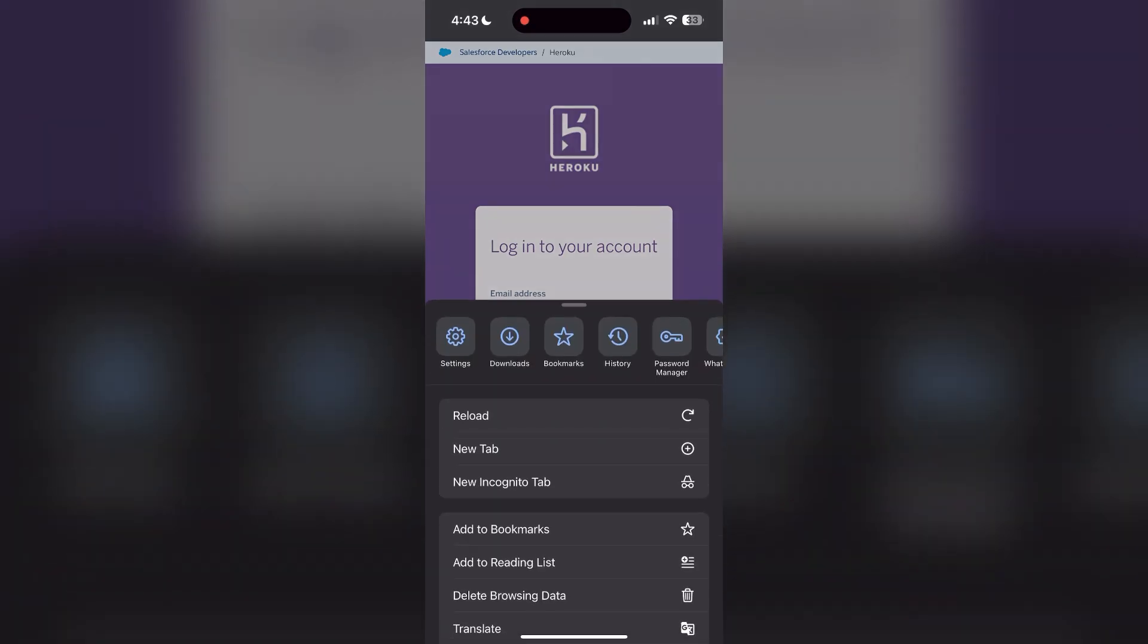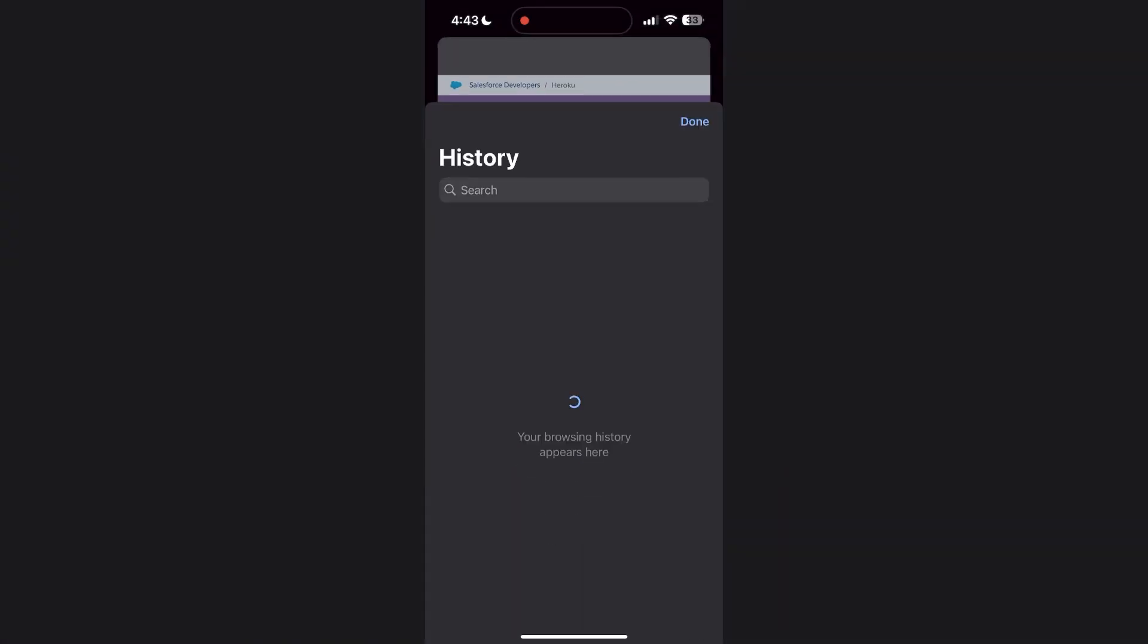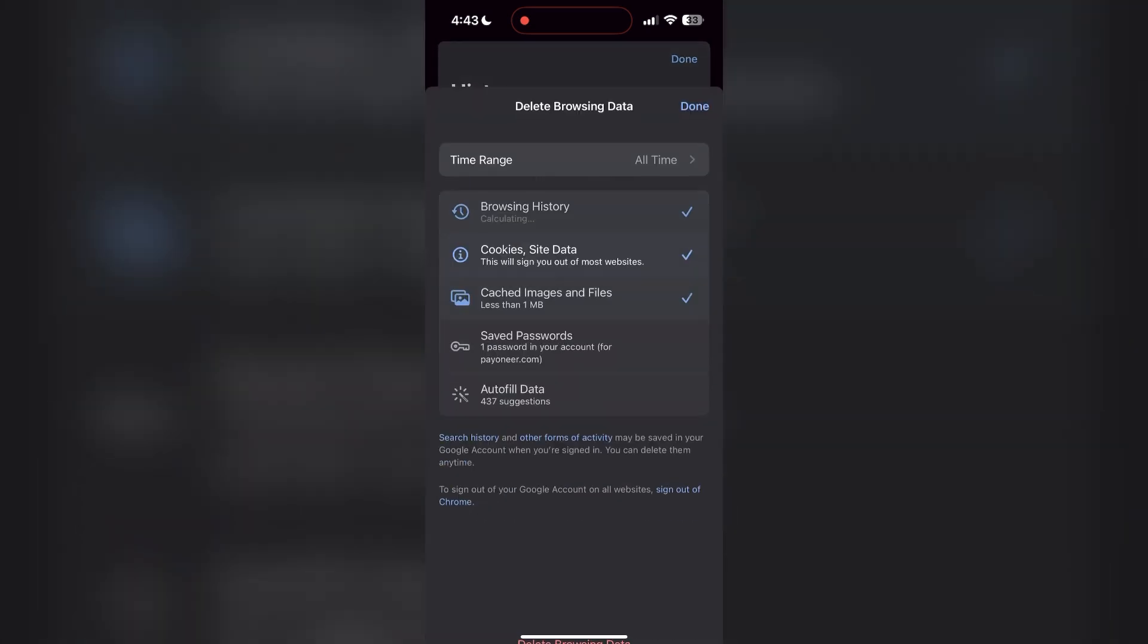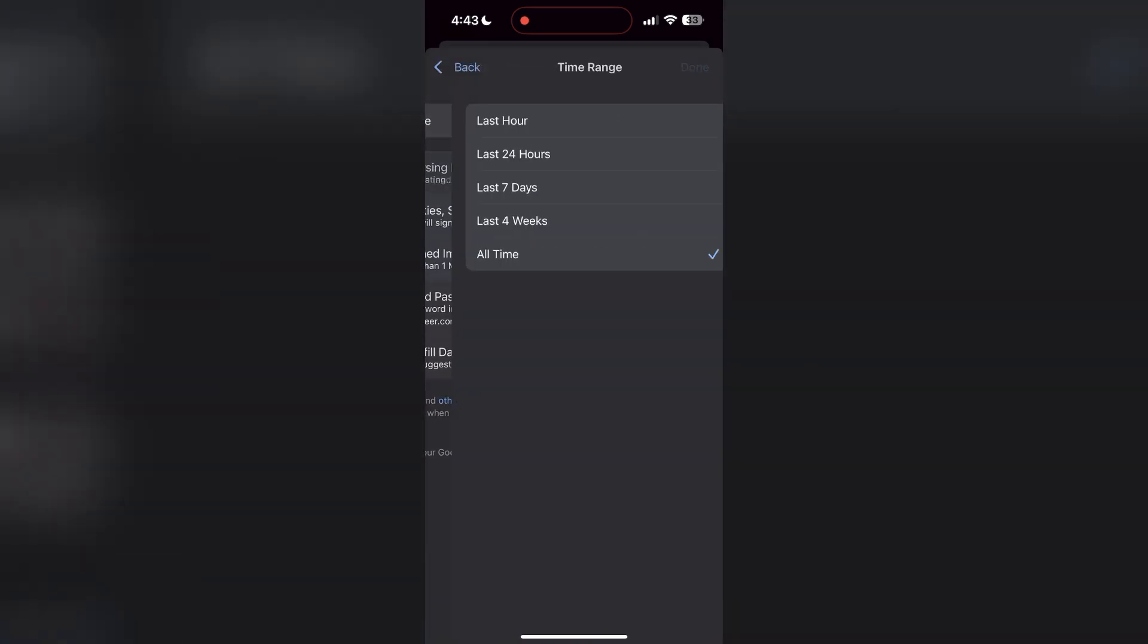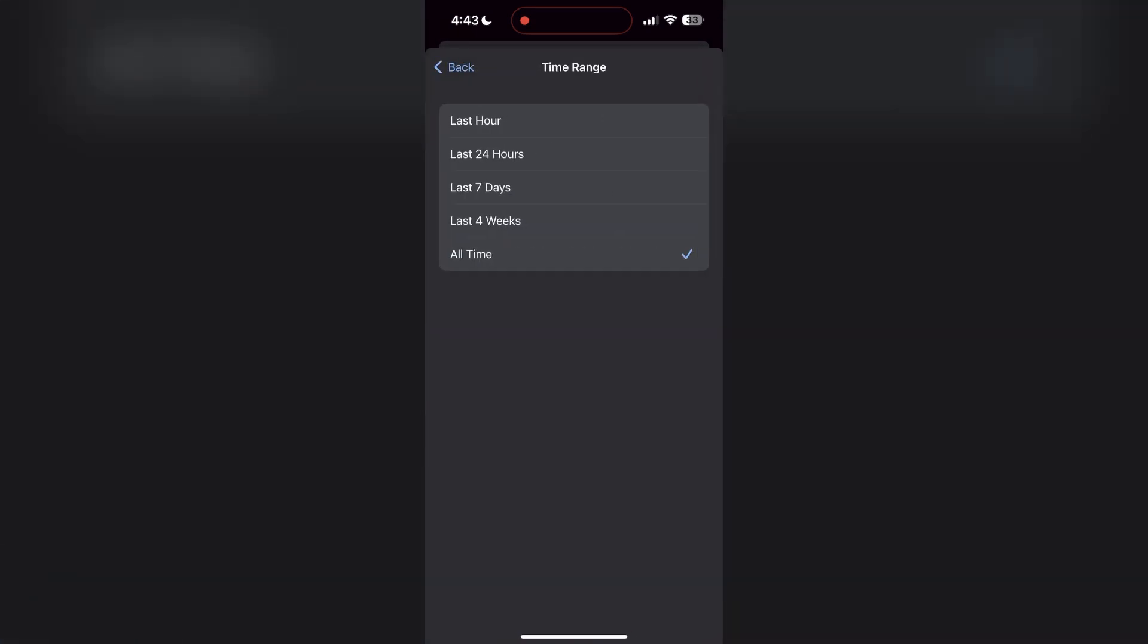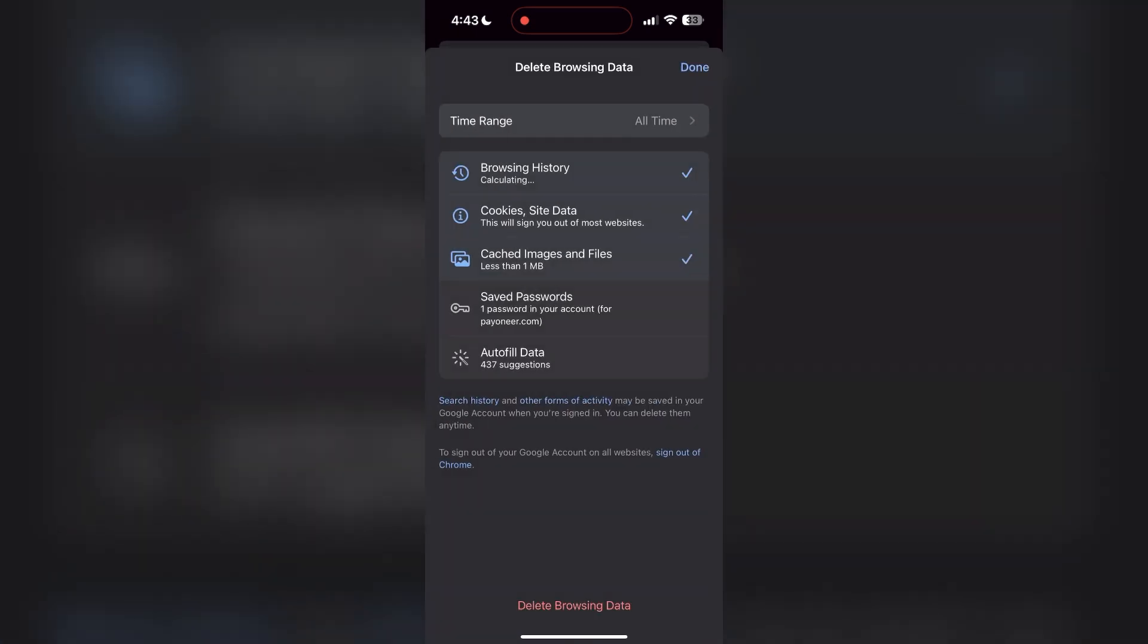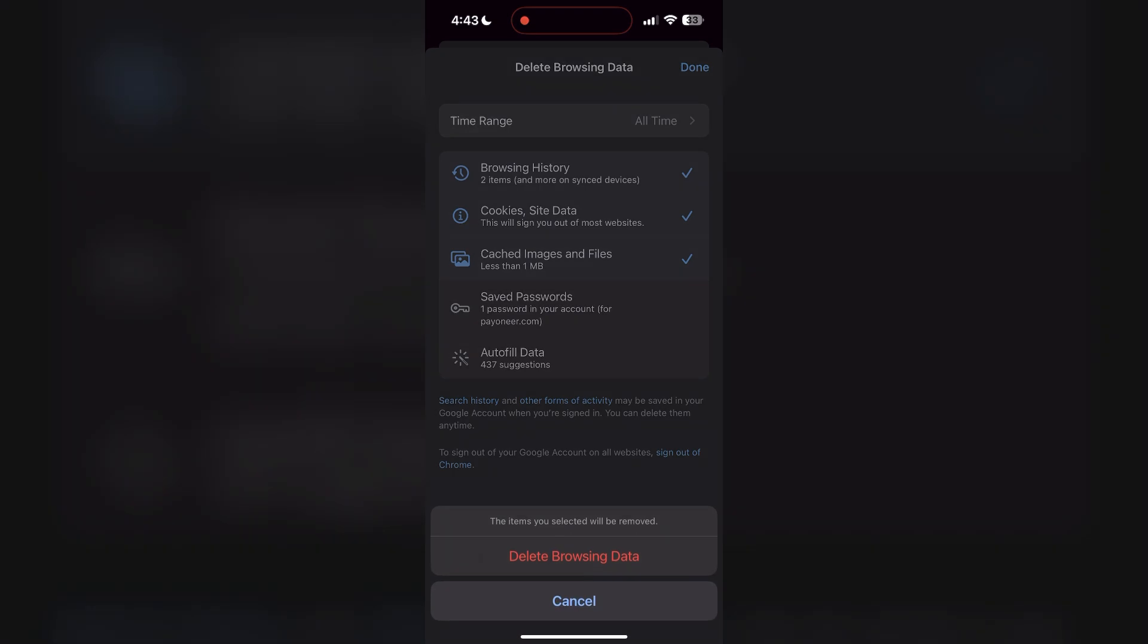After clicking on the history button, you can find the delete browsing data button. Click on it, then select the time range as all time. Now click on delete browsing data and confirm it once again.